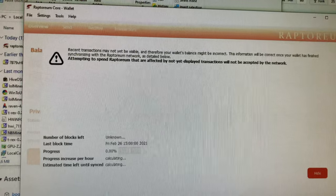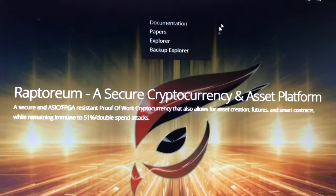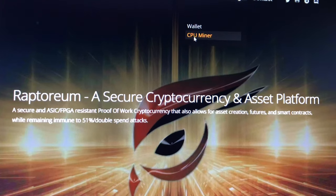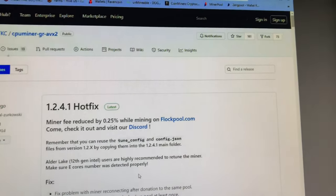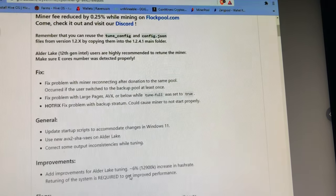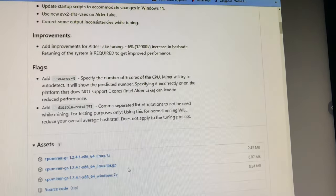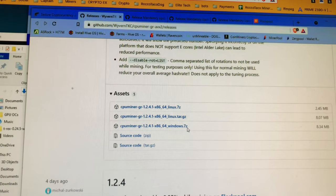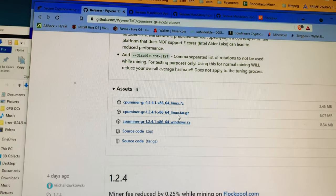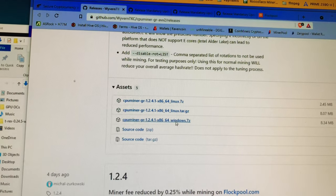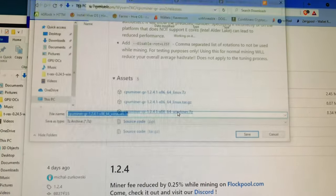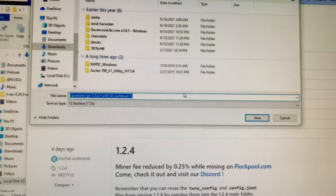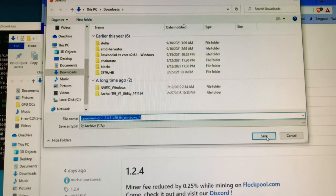Let's get the miner - CPU miner. There's a hotfix, always make sure you get the latest. I'm not Linux, I'm on Windows. I'm x64. I want this one. Save that.